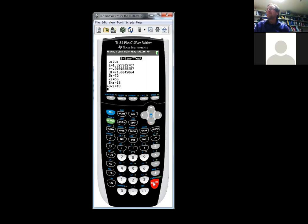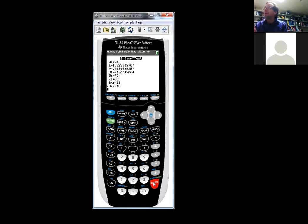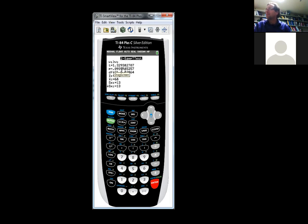Hit calculate. It gives us everything we need. The test statistic is T equals 1.329. The p-value is 0.09. There's nothing really new here — now we have mu L and mu R instead of mu and a number. It's Two Sample T-Test instead of T-Test, but it's the same idea.